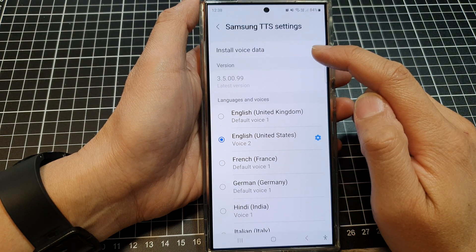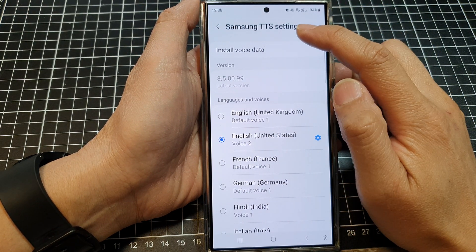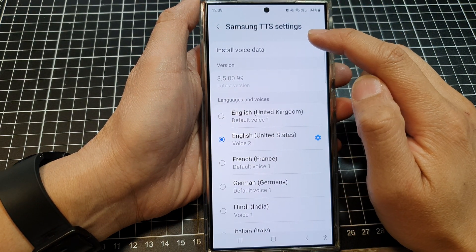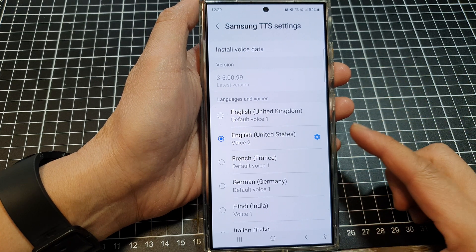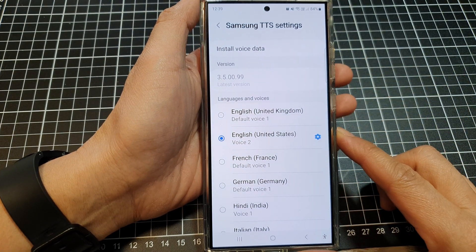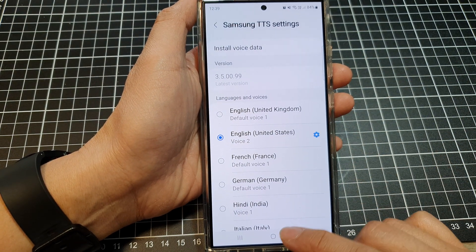How to install voice data for a Samsung text-to-speech TTS on the Samsung Galaxy S24 series.